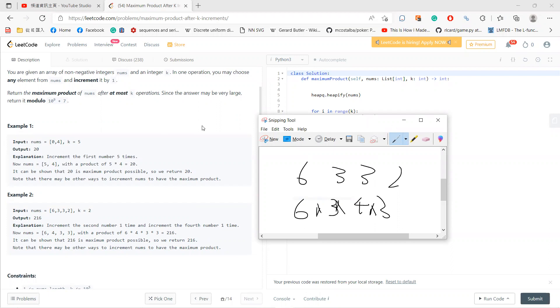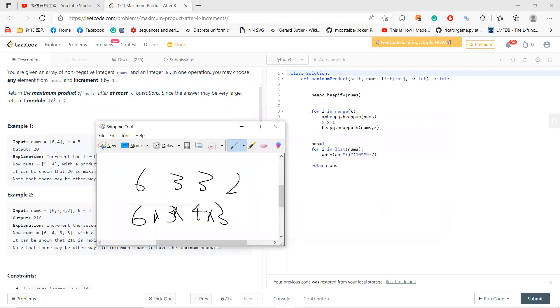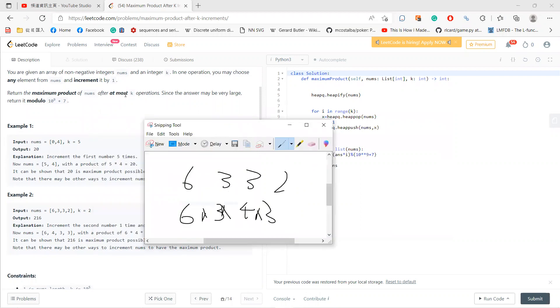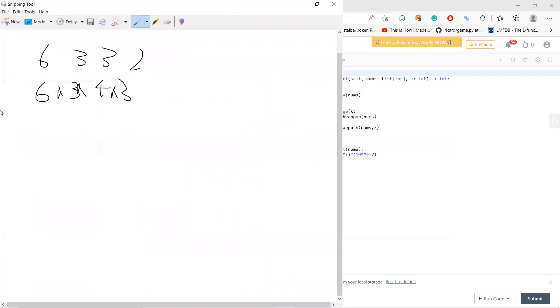This problem is very simple. Since it's at most k operations, you should definitely use all k, because these are all positive numbers, so the product will always increase. The problem is simple: which one should I add to?